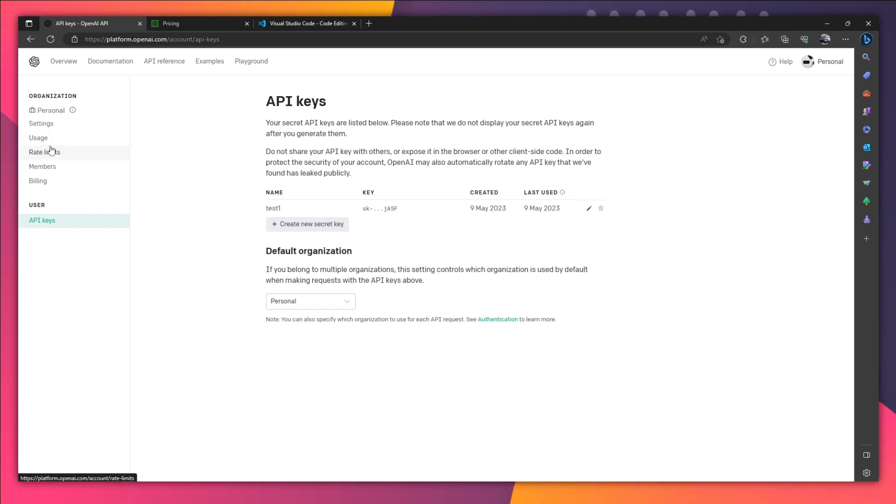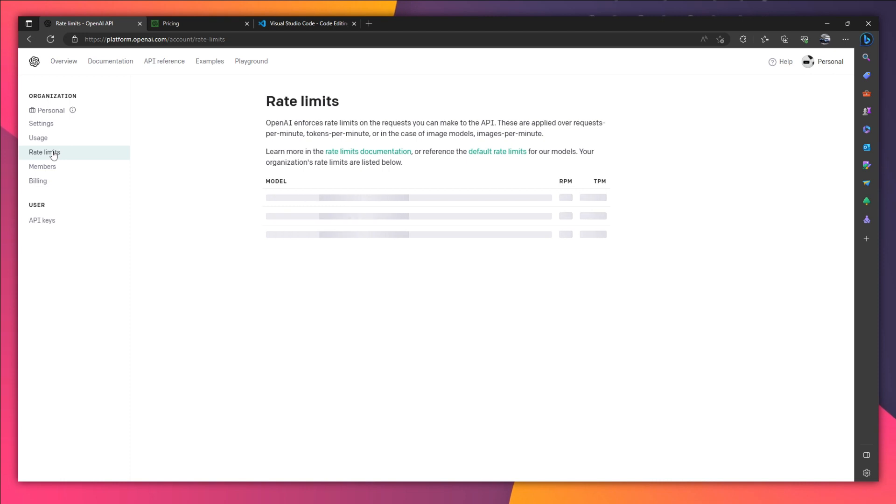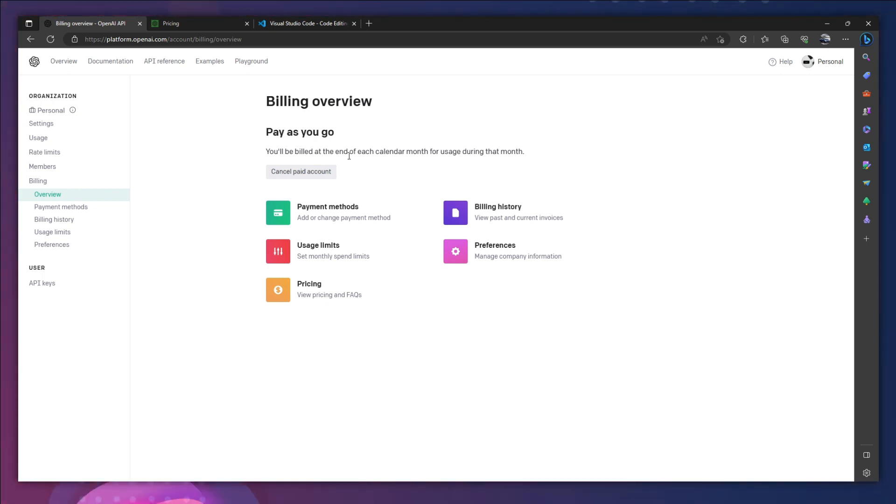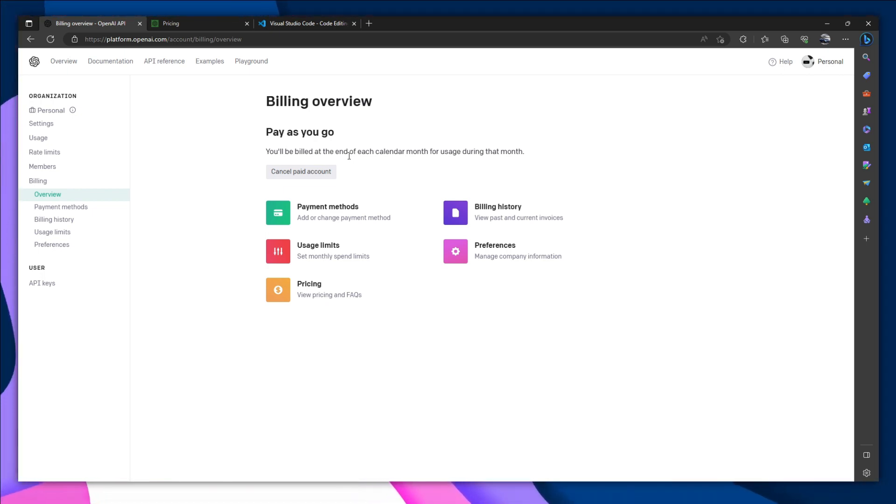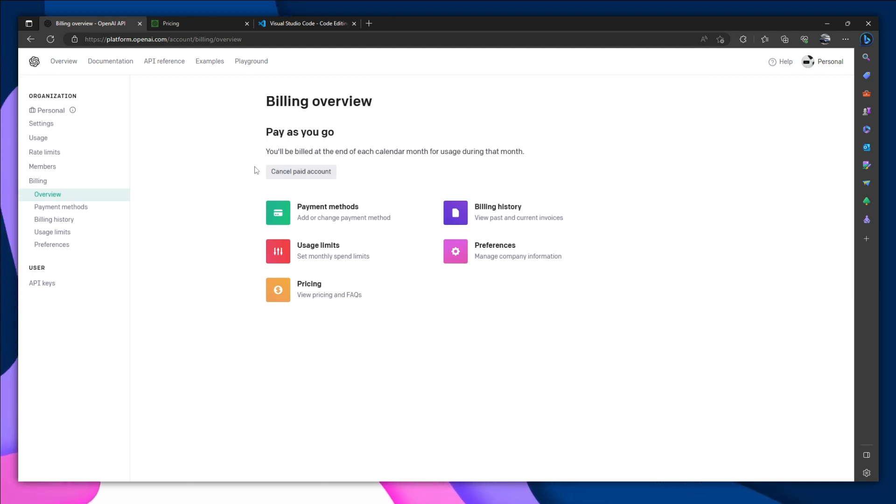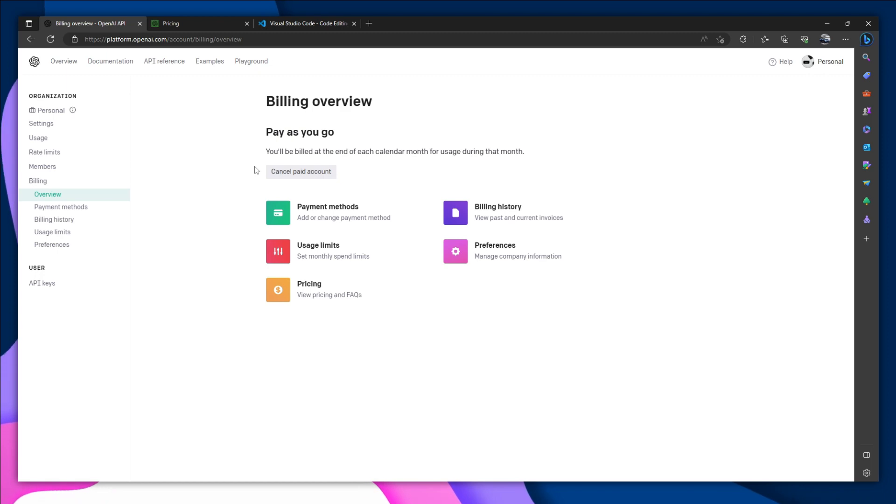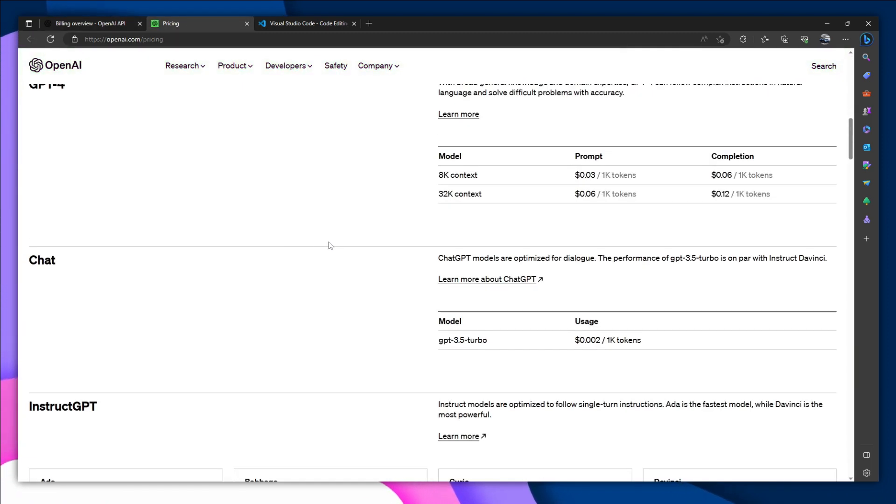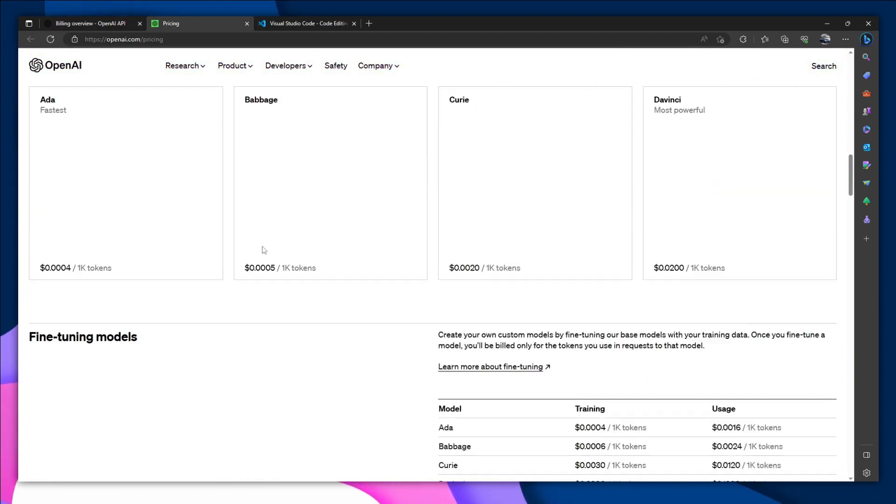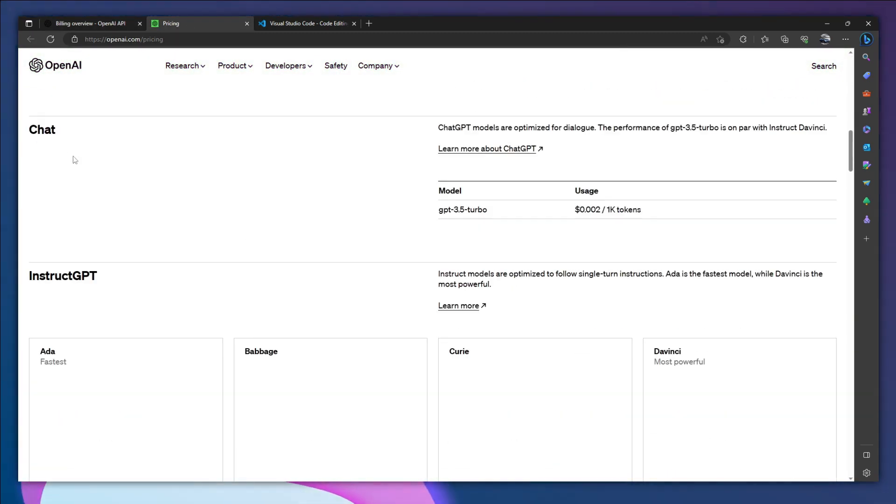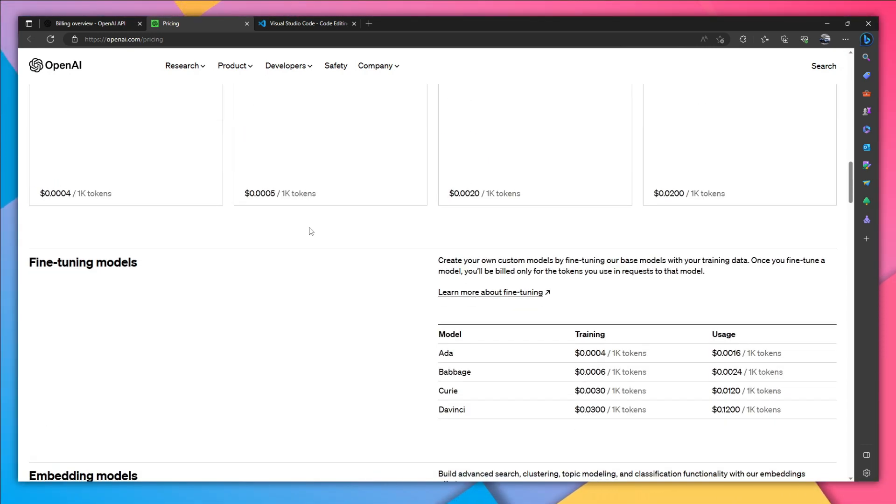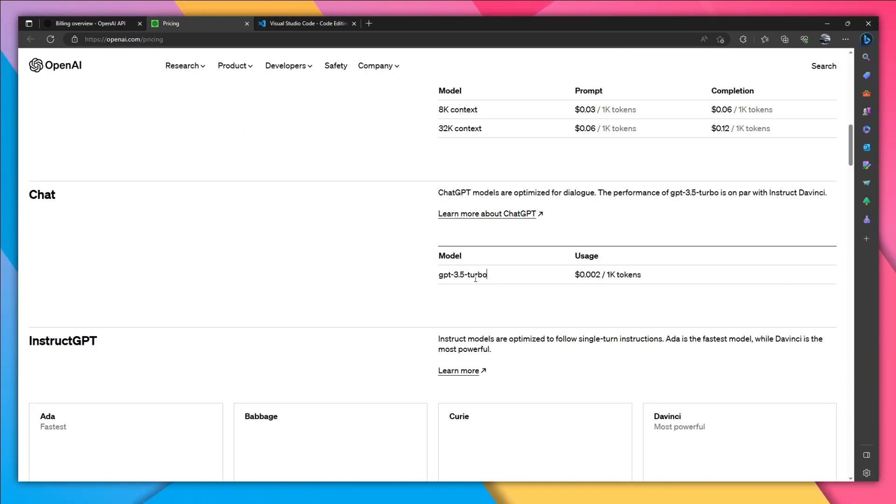on a paid plan, otherwise it's not going to work. Under billing, you'll set up your account. I'm already on the paid plan, so I don't need to redo that process, but you will need to set it up. It's quite cheap—it costs almost five dollars per month. You can see the pricing right here. We're going to use some of these features. GPT-3 is going to cost $0.002 per 1k tokens.